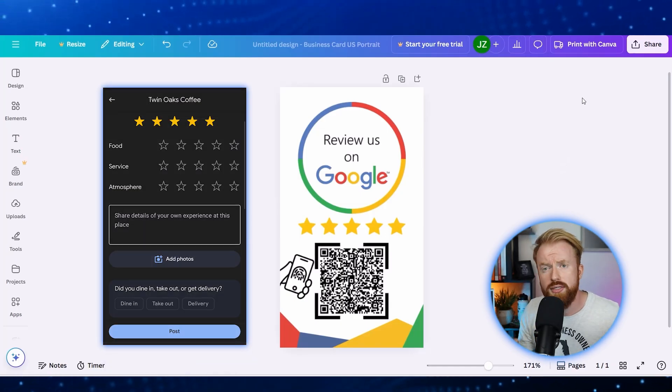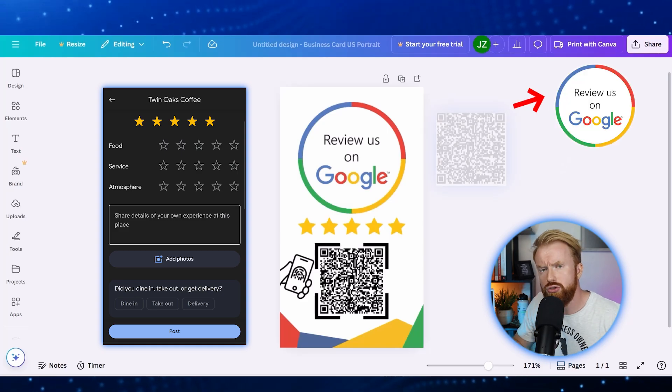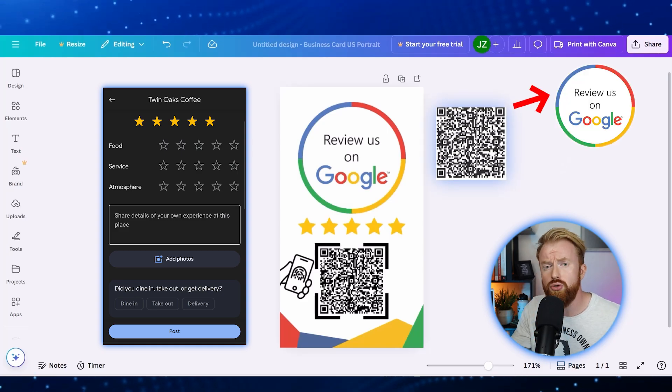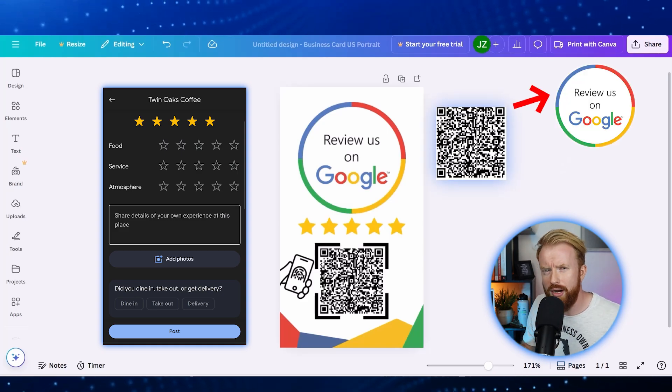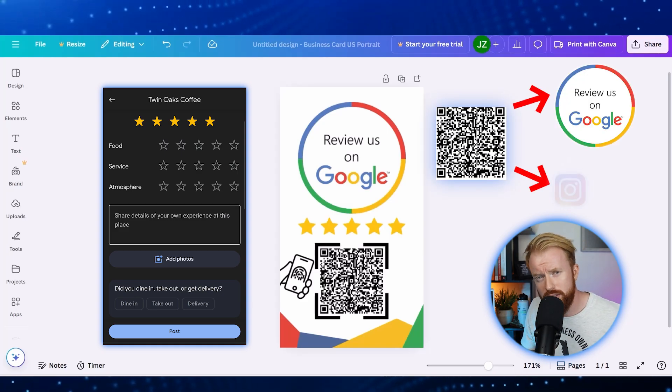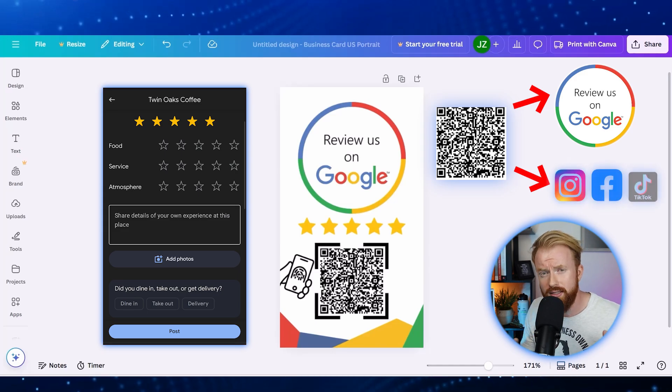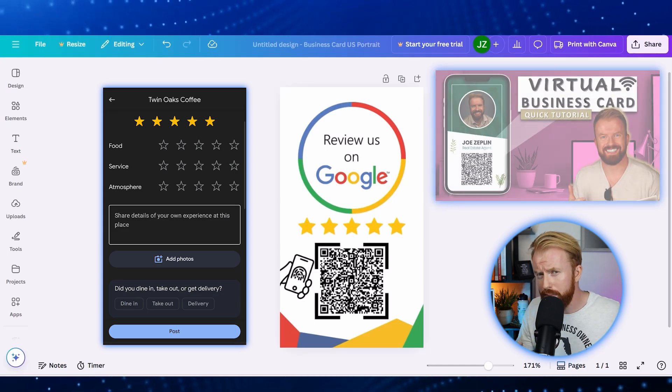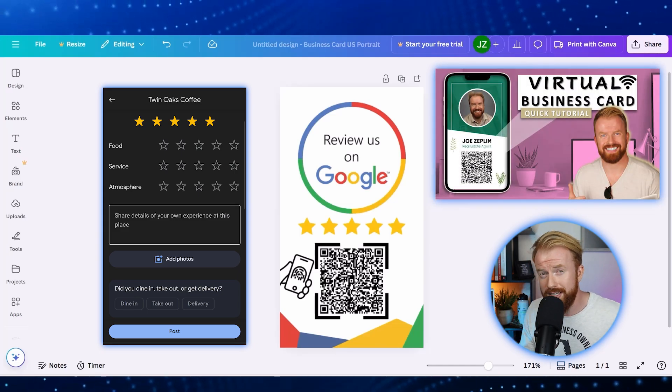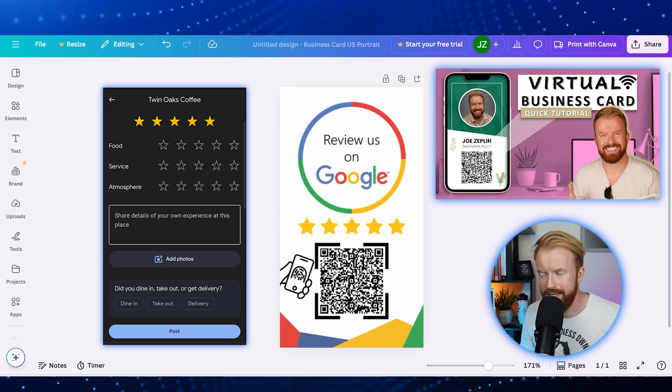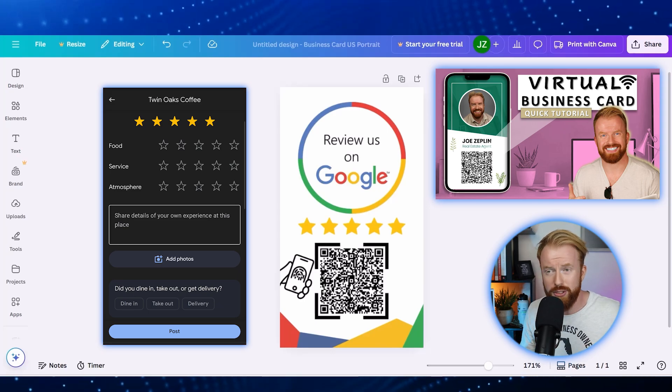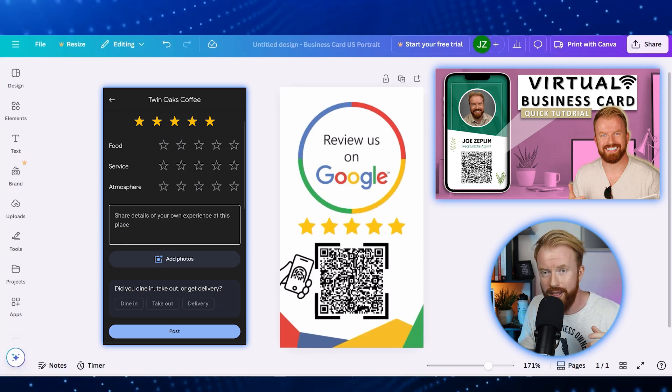Now, of course, this only helps you out if you want to drive people to your Google reviews. If you'd rather drive them to your Instagram, Facebook, TikTok, things like that, I'd watch this video where we do something very similar, but for all your social media links. It's a no brainer. It's one of our most popular videos on the channel.